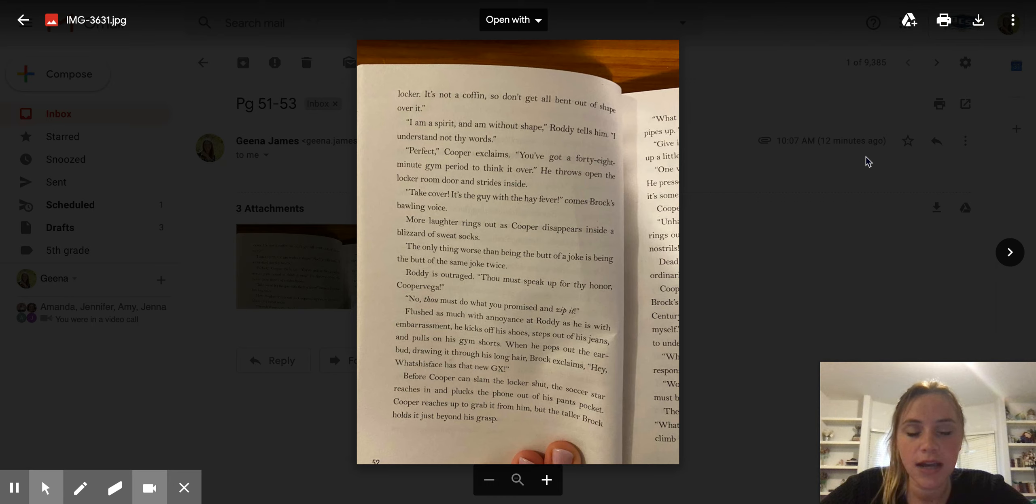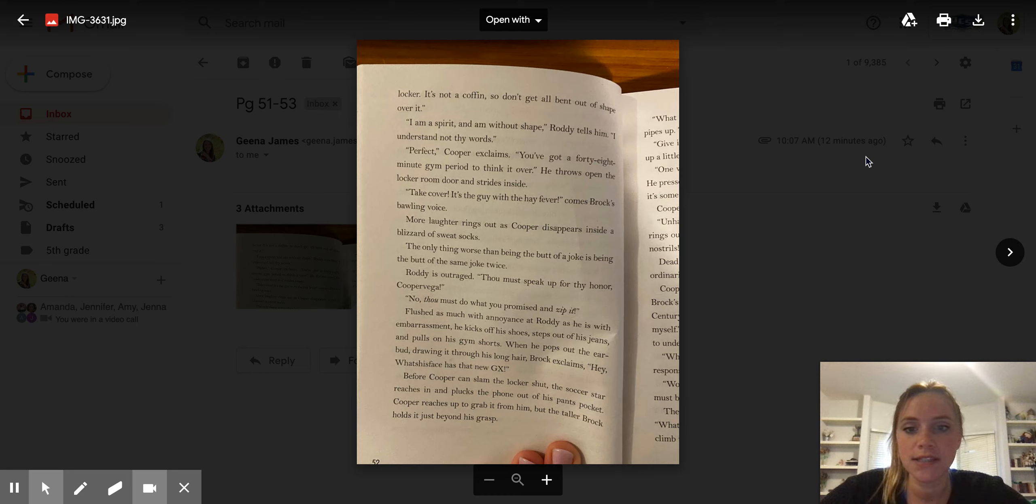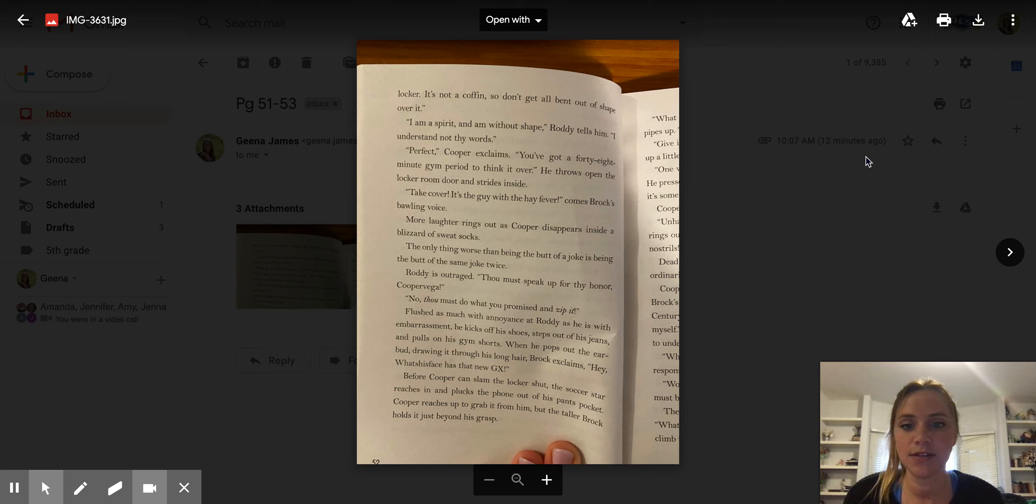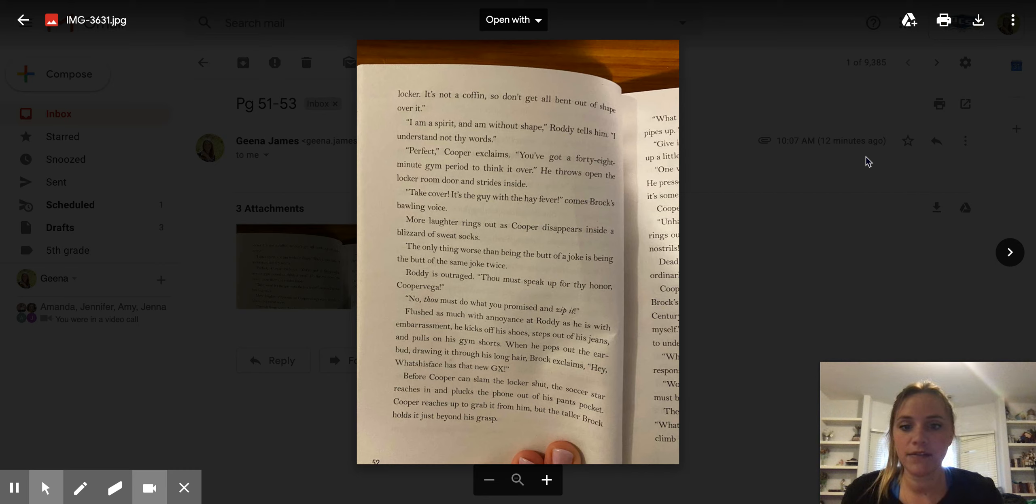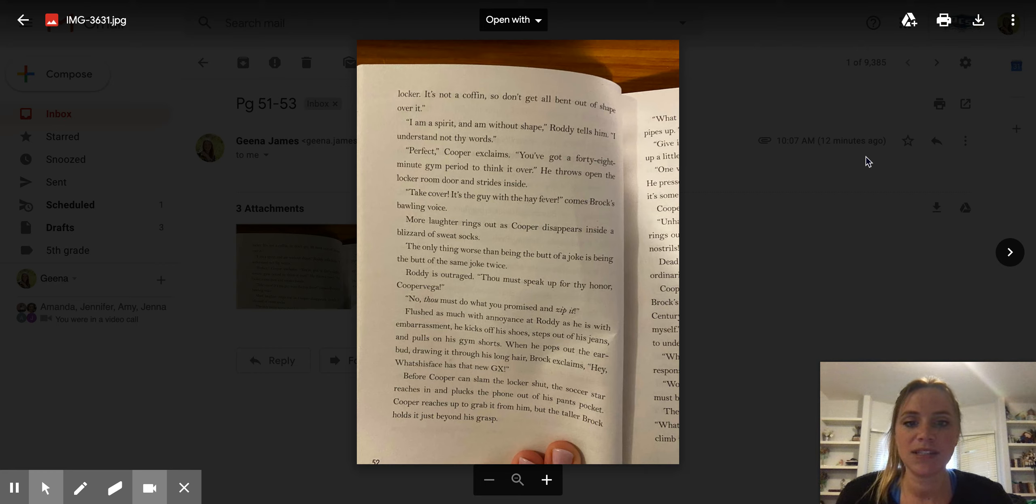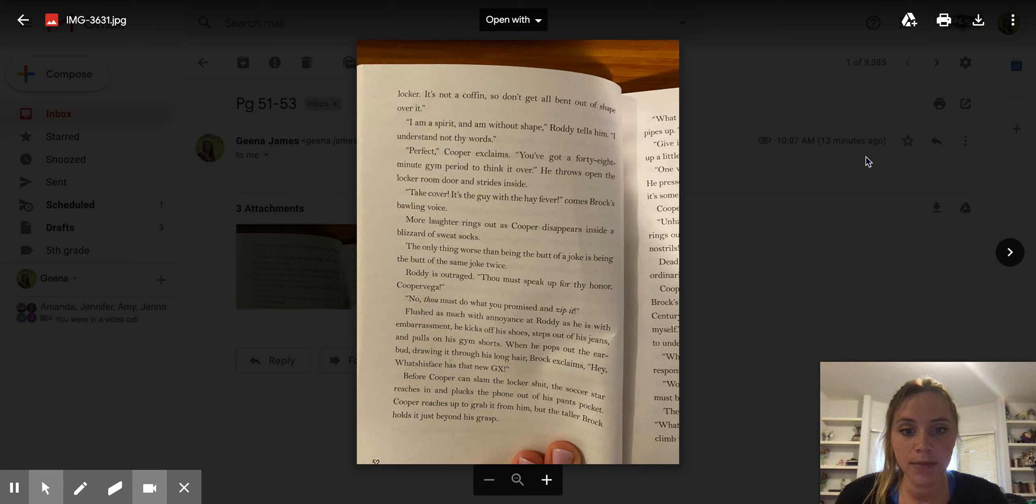He throws open the locker room door and strides inside. Take cover. It's the guy with hay fever, comes a sprawling voice. More laughter rings out as Cooper disappears inside a blizzard of sweat socks. The only thing worse than being the butt of a joke is being the butt of the same joke twice. Roddy is outraged. Thou must speak up for thy honor, Cooper Vega. No, thou must do what you promised, to zip it.